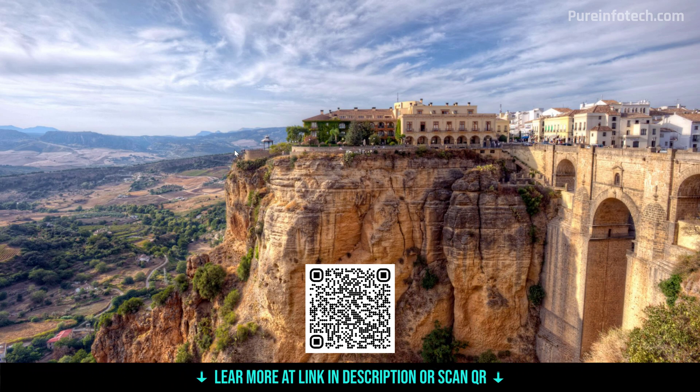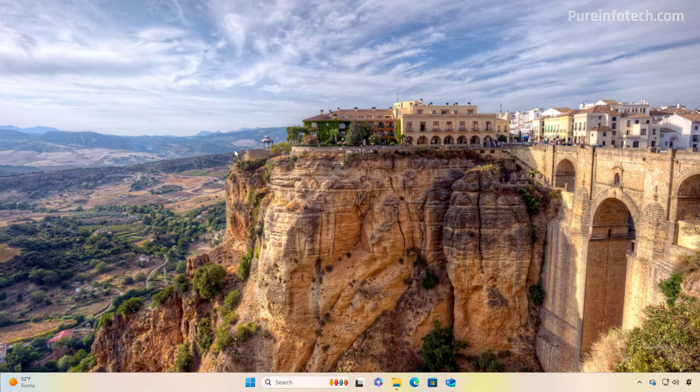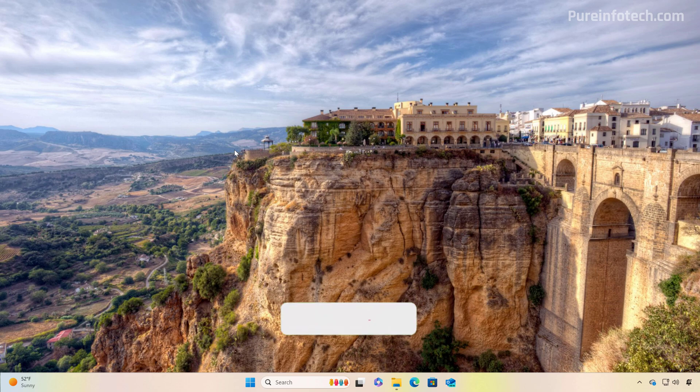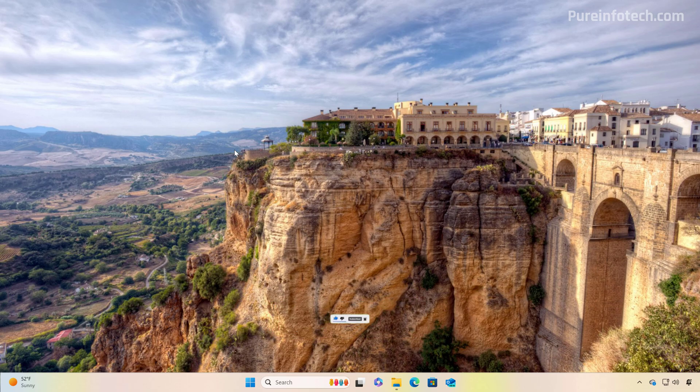And that's it. That is how you set the user folder name during the initial setup on Windows 11. Let me know in the comments what you think about this new feature and if you plan to use it. And also remember to like the video, share it, subscribe to the channel if you haven't done that yet, and I hope this video was informative for you. Thank you for viewing.